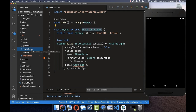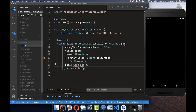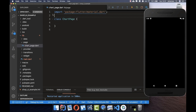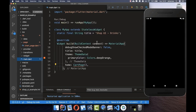Now we've created all the folders and can fill each with different files. We start with the cart page, which goes inside our 'page' folder. I create a new file called cart_page.dart. The first thing to add is the material import, then we create a class called CartPage and extend it from StatelessWidget.